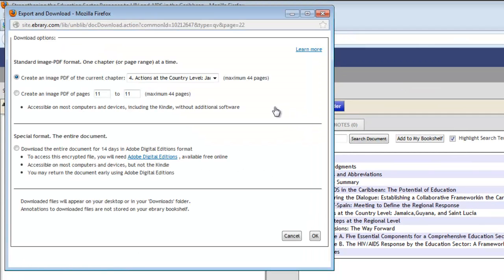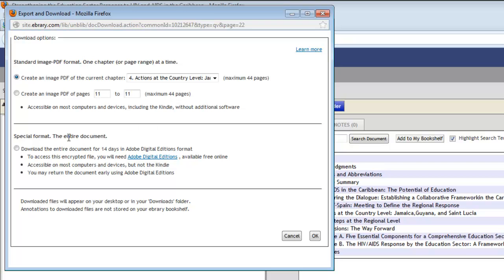Here we could actually also if we wanted to do some printing of a maximum of 44 pages and the amount of pages that a book will allow you to download will vary from one book to the next. But what we want to actually do is download the document.